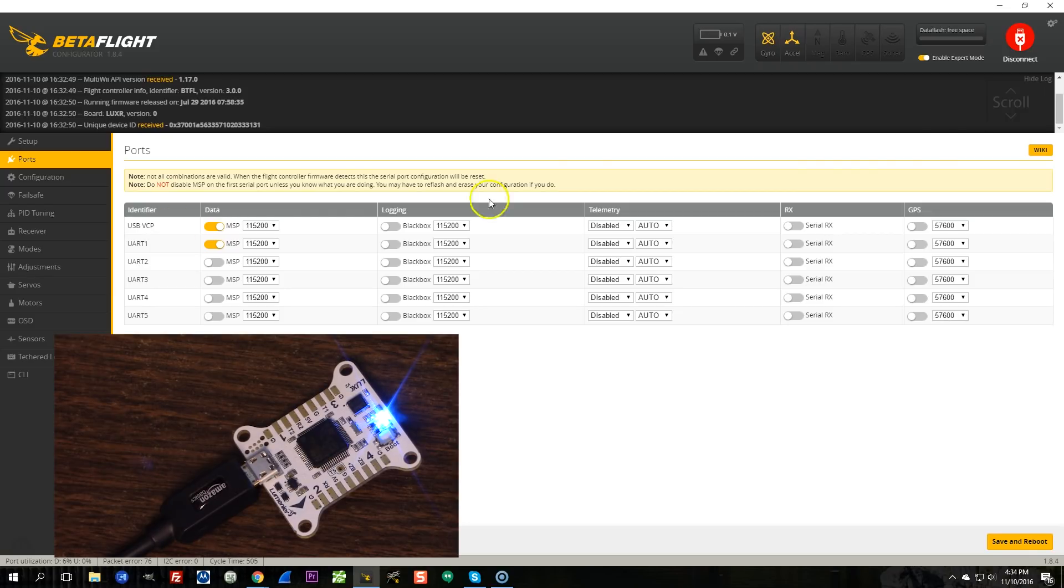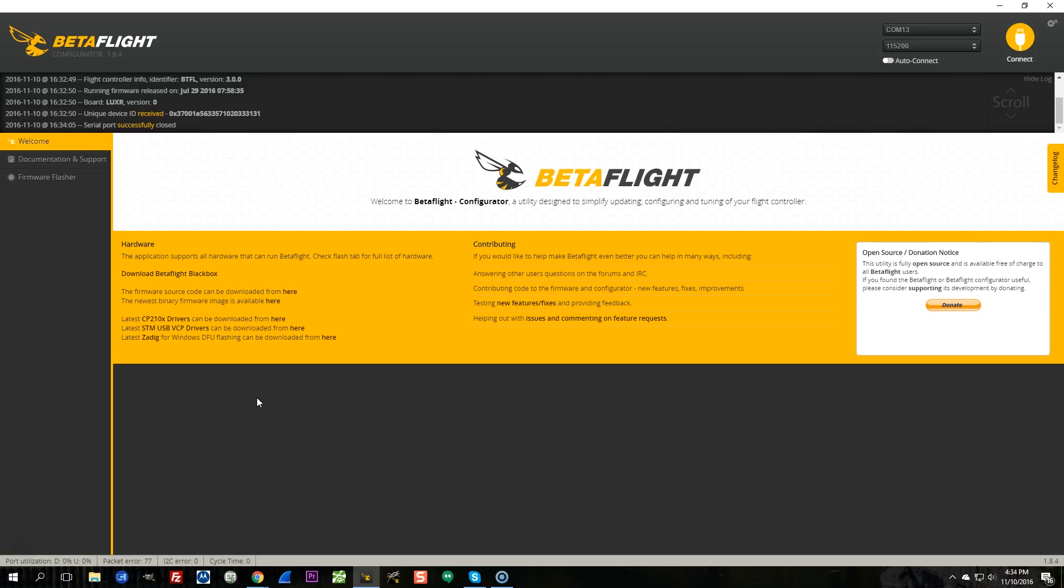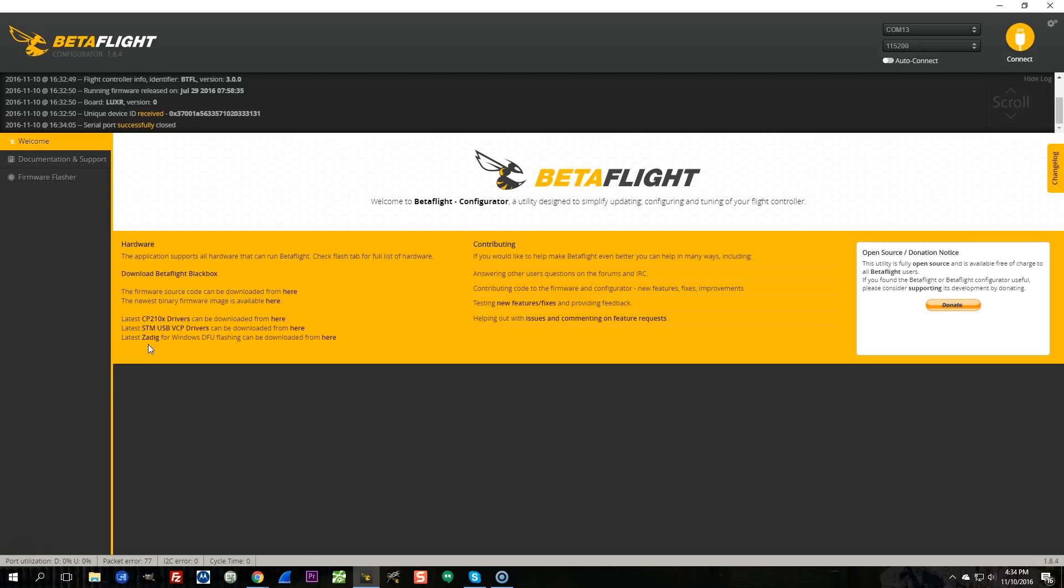Now, what's the ZADIG thing? In order to flash the board, the board needs to be in bootloader or DFU mode. And when it goes into DFU mode, if you have a virtual COM port, the Windows drivers don't work. You need to download a different device driver in order to flash a VCP board under Windows. And you do that using ZADIG.